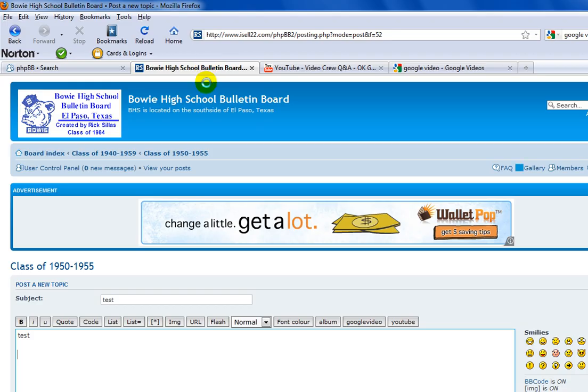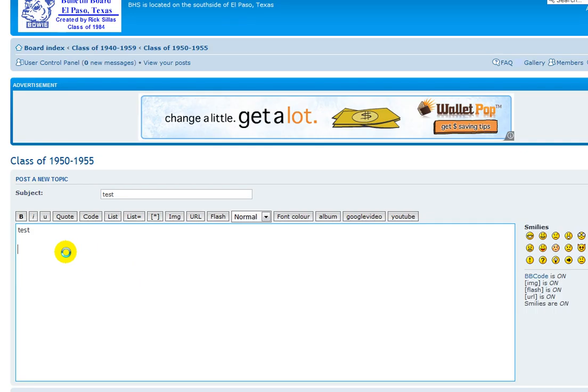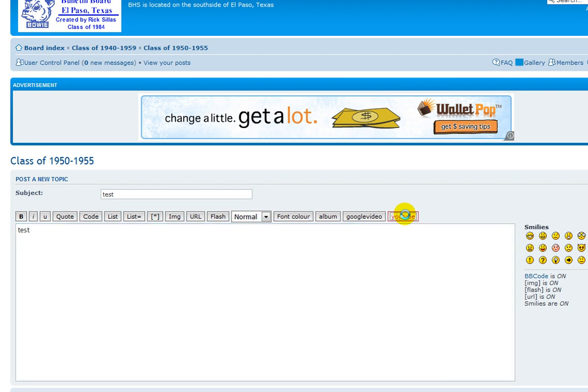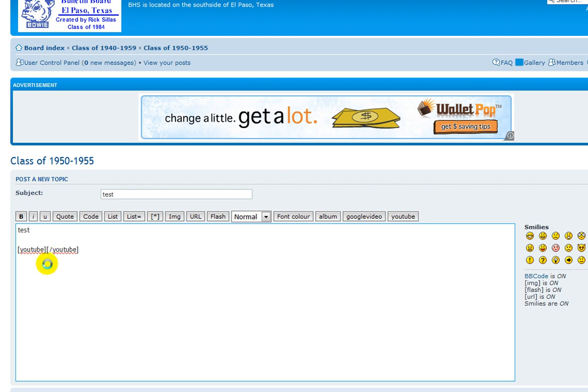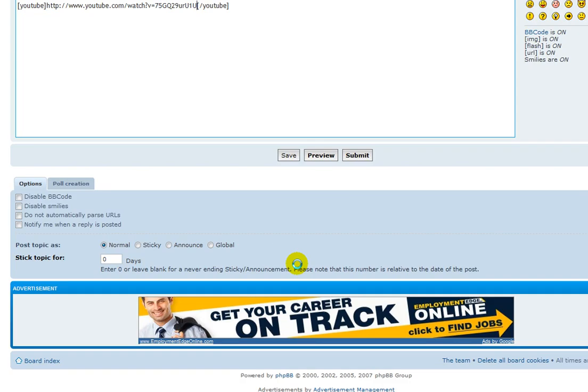You go back to the bulletin board, and then you click on the YouTube button. You see the cursor is clicking right there. You just paste that link you just copied. Now you come over here and preview it to make sure that it works.